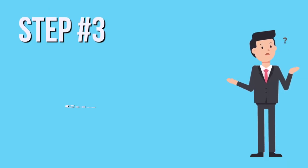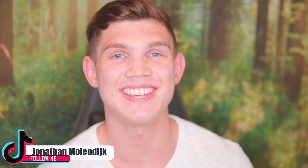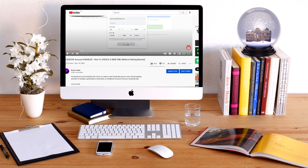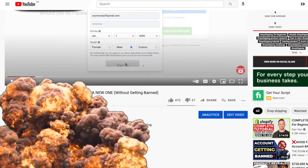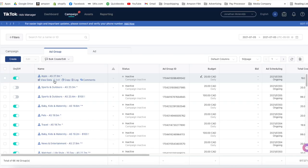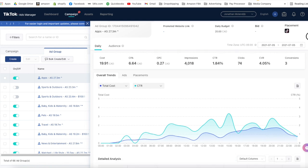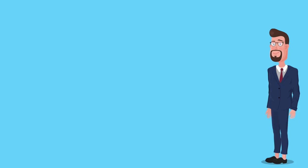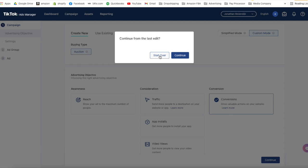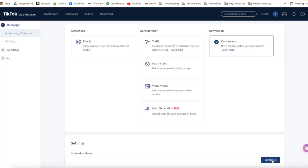Step number three is choosing your targeting. Inside the TikTok ads manager, we'll start off by creating a new campaign with the conversion objective, starting fresh to get a brand new campaign. Once you've created your campaign, click continue and start creating your ad group. This is where we'll be choosing our targeting. Start by choosing your promotion type as website, then activate your TikTok pixel to track the performance of your ads.